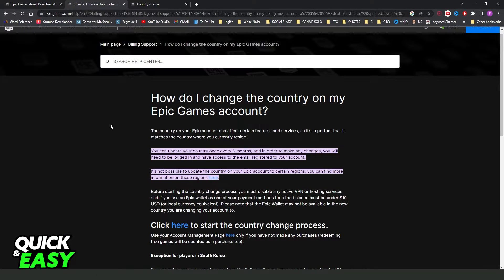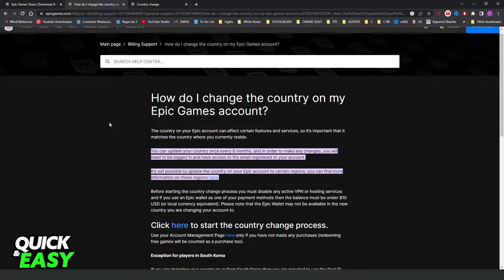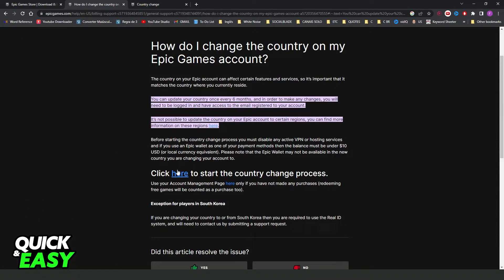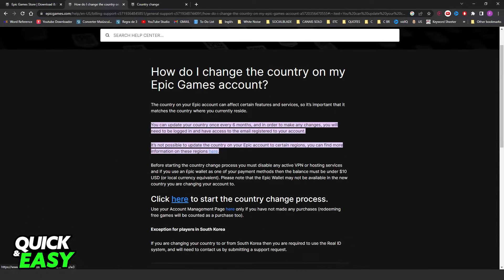Click on the official Epic Games website and you need to click right here. Here you can see...